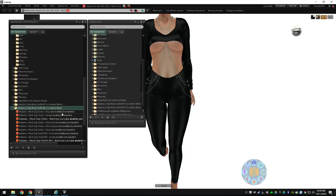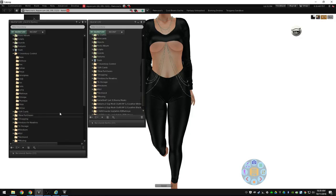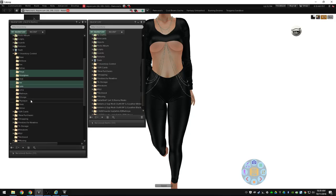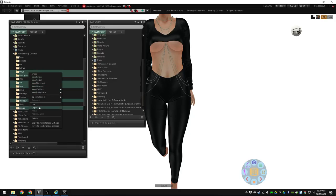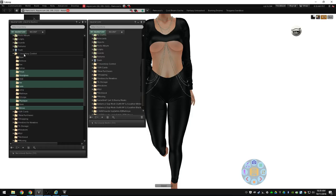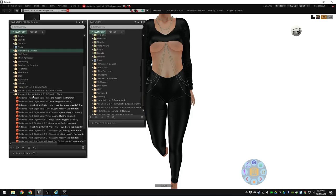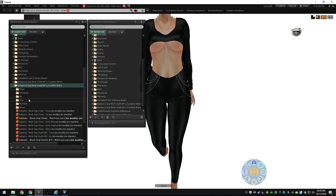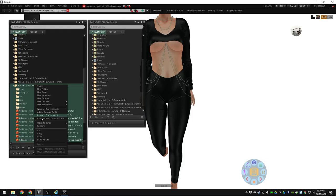I'm going to start by coming up to my inventory control folder and I'm going to grab a copy of each of those: Freya, Hourglass, Isis, Lara, Physique, and Venus. I'm going to select those, right-click and copy. You've seen me do that before. I'm going to come down here and paste it not once, but twice.